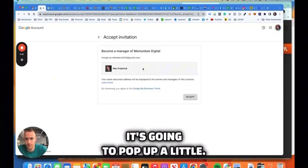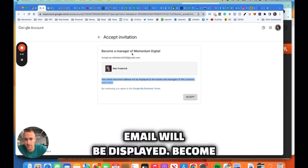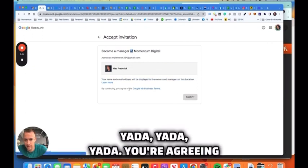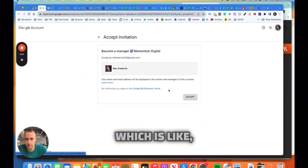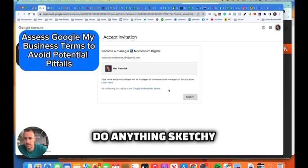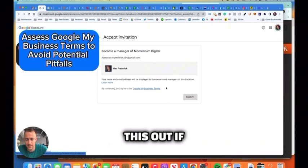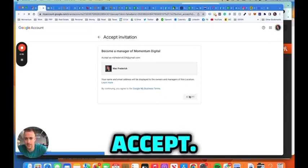It's going to pop up a little message - your name and email will be displayed, become a manager, yada yada yada. You agree to Google My Business terms, which is like, hey, you know, don't do anything sketchy with this profile. Check this out if you have time, but really just hit Accept.